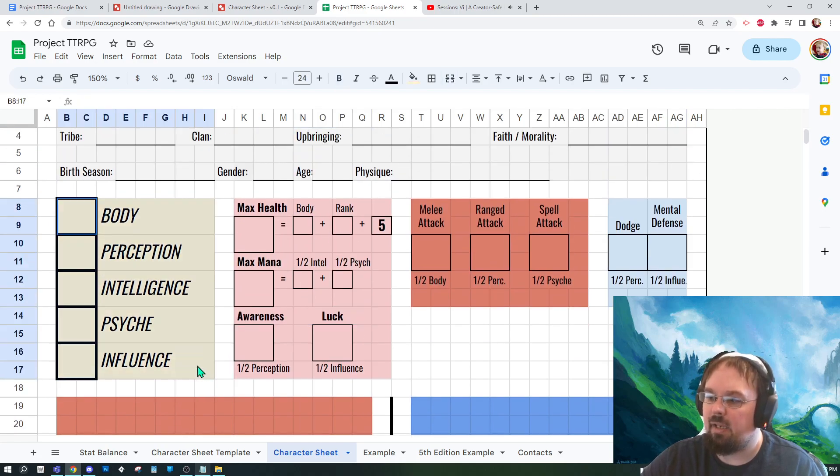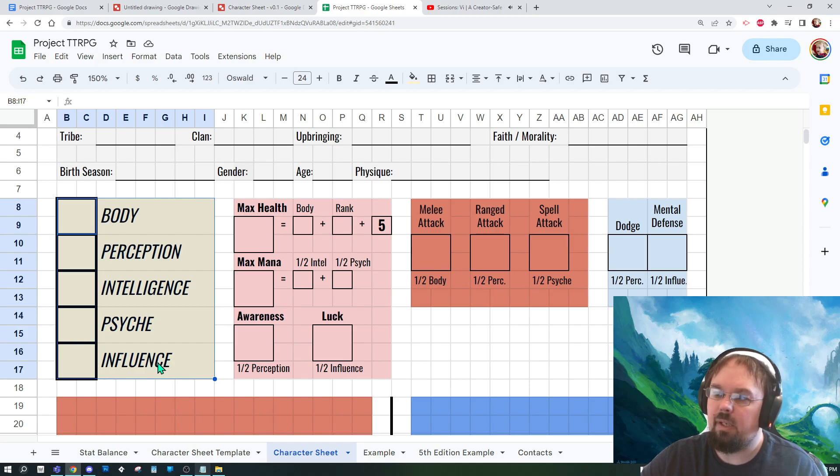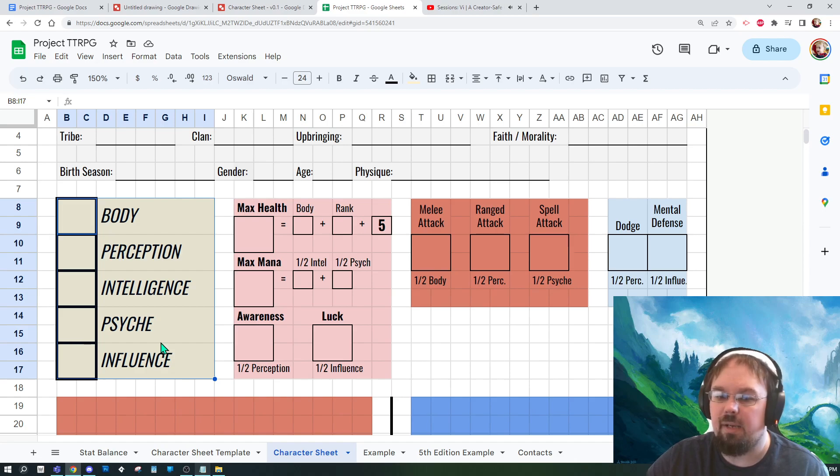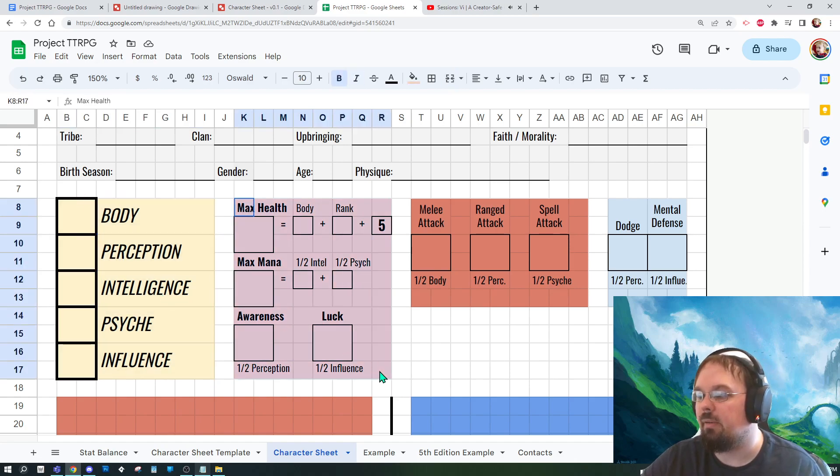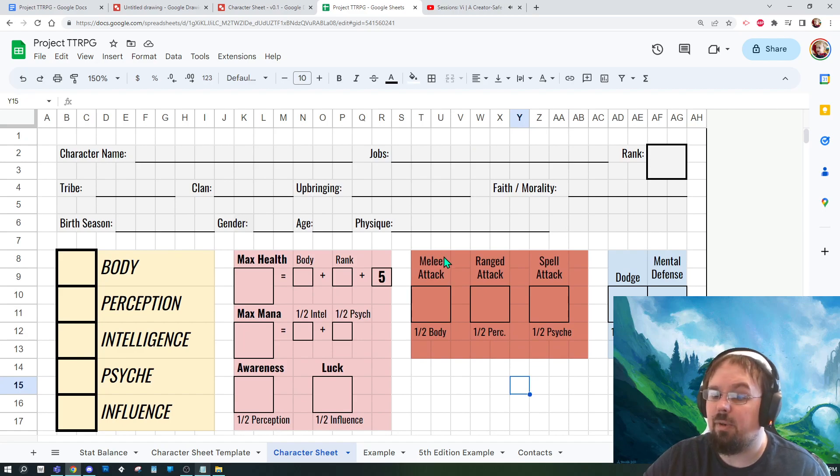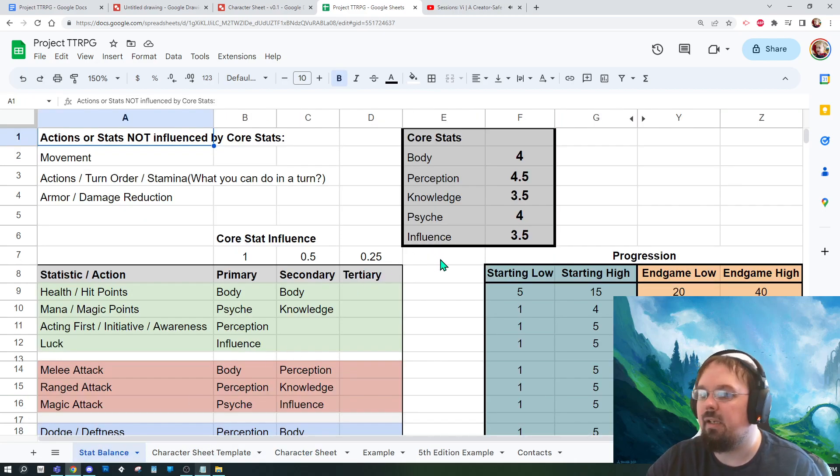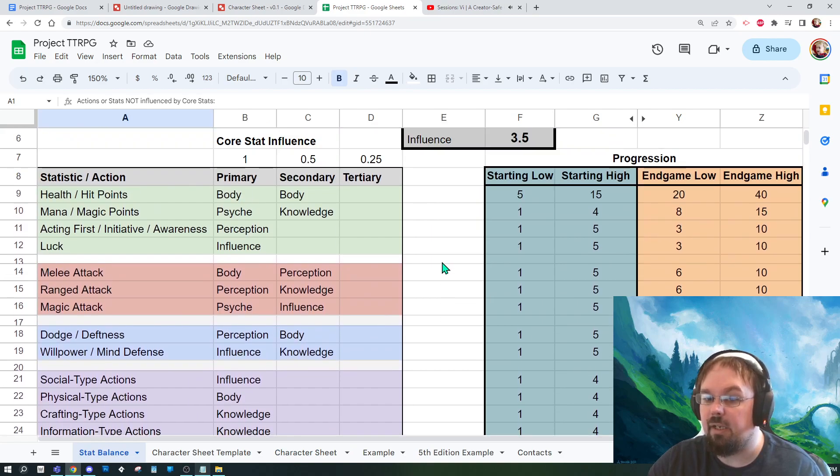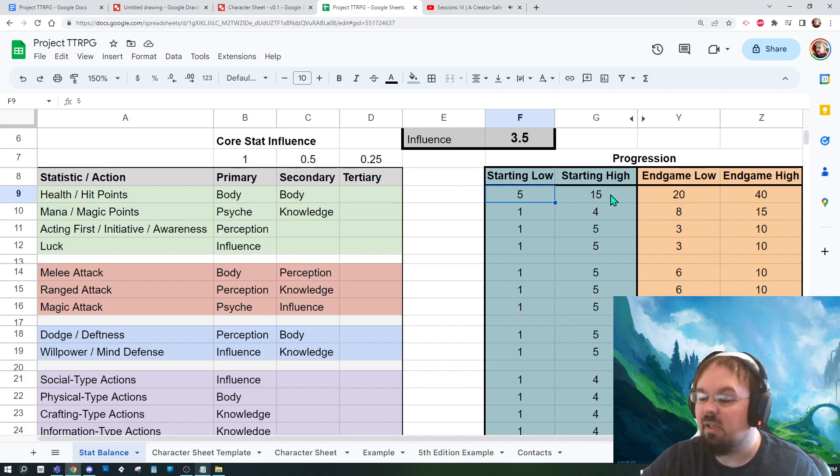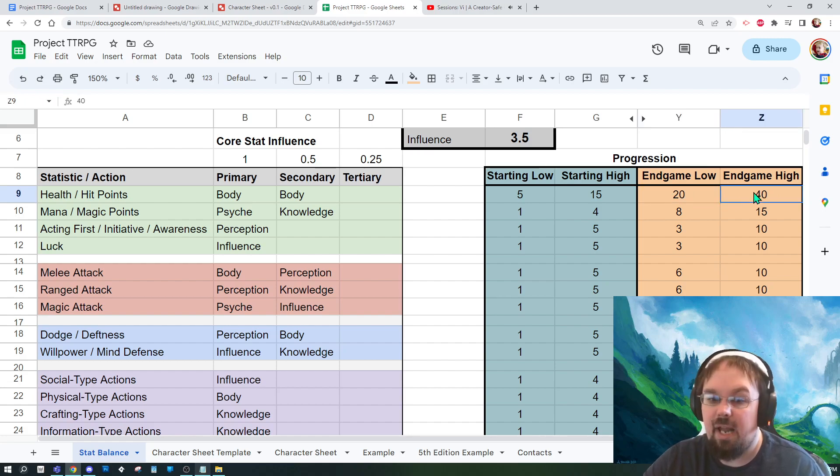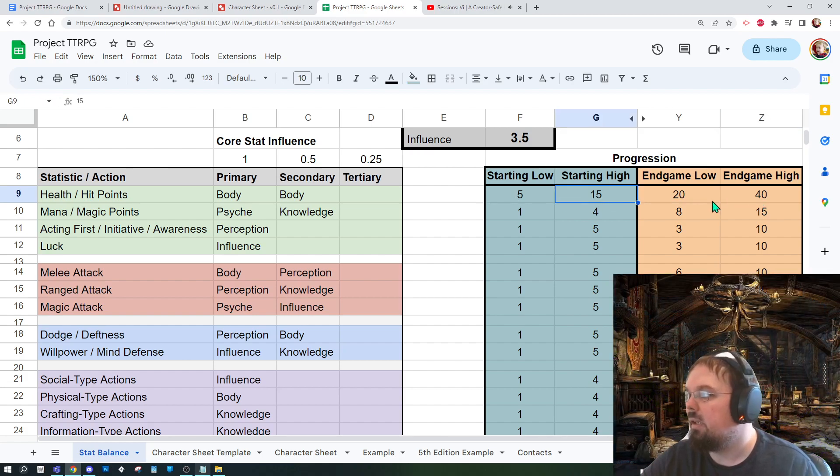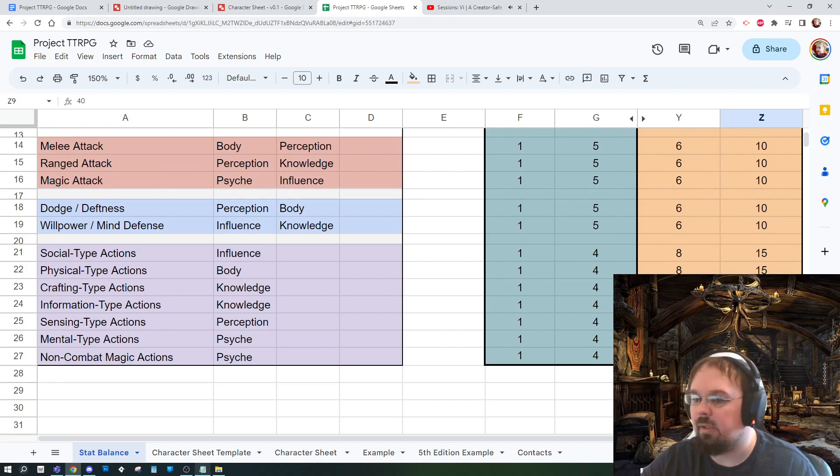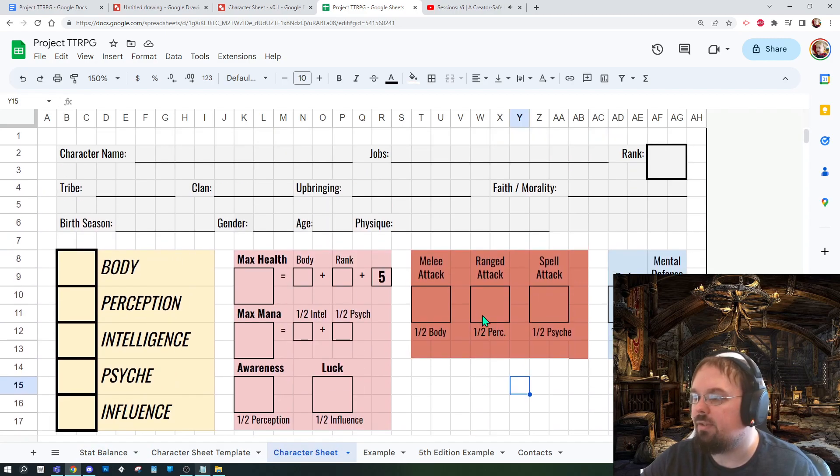But let me show you my more official one that's starting to look like. So this is where I'm at so far. I'll probably continue to flesh this out. We have character information up here, and then we get into the core stats right here. And then we get into looks like I got health, mana, awareness, and luck. And you can see I'm already putting in some little teachability pieces here about how do you determine what your awareness is. Oh, it's half perception. And then I have a very basic attack box, and then I have dodge and mental defense and what the respective core stats are and how to fill it out. And that's about as far as I got. I'm gonna continue to work on this.